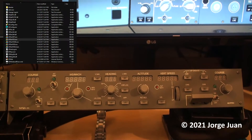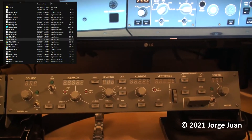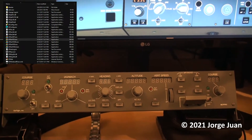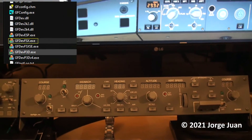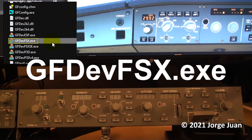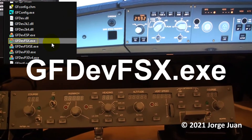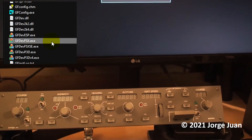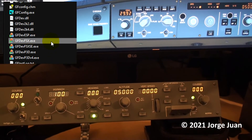We will navigate again to the folder where we installed the GoFlight software, and here we will look for the file gfdevfsx.exe. As you can see, as I double-click it, the MCP comes alive.